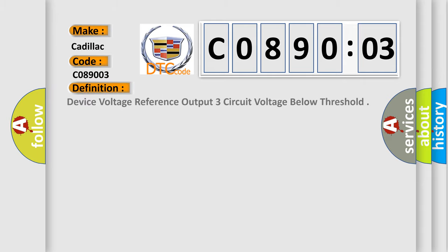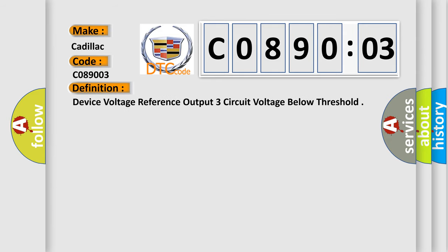The basic definition is device voltage reference output three circuit voltage below threshold.